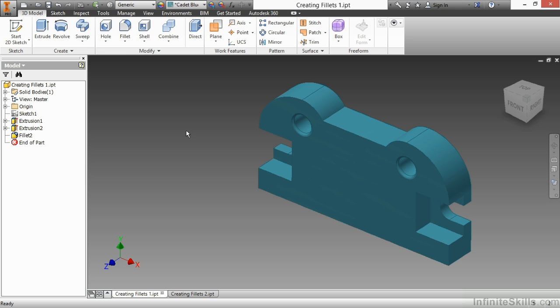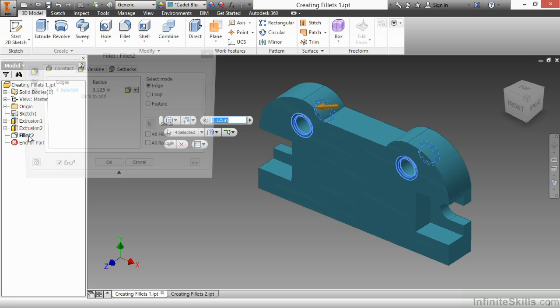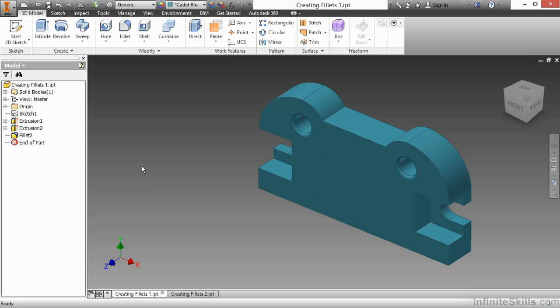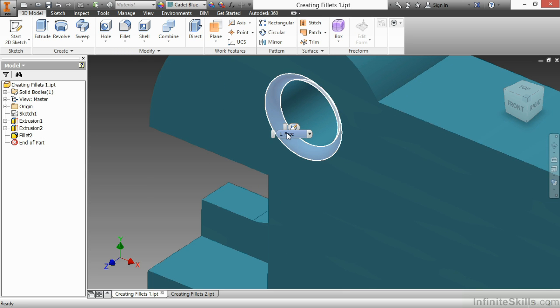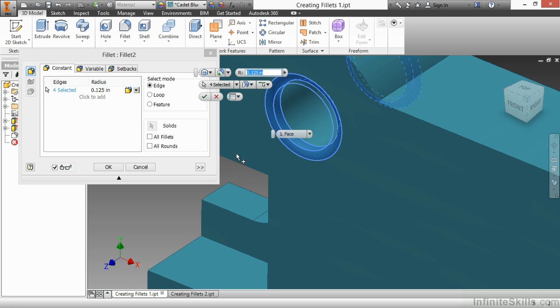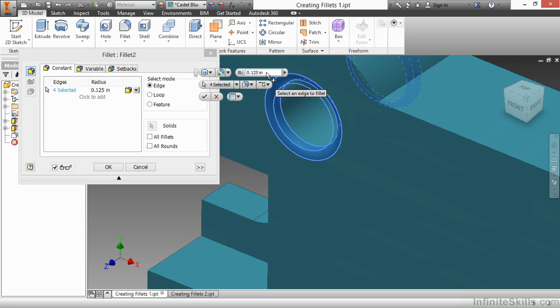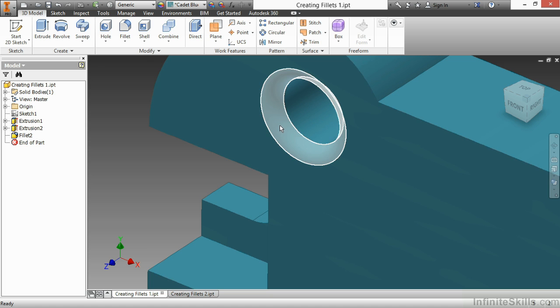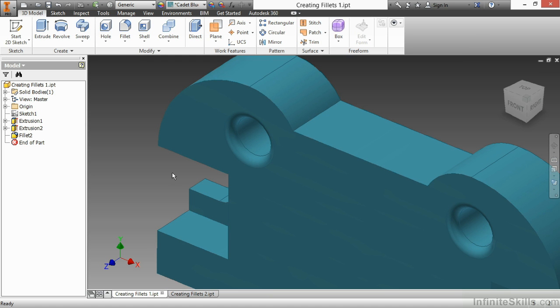Fillet 2 is now created here in my model tree on the left-hand side. If I double-click it, it'll take me back into the fillet command. Or select the face here, and then choose the edit feature. It'll take me back into the fillet command. And now I can change my values. This time I'll make it 0.1875. So there's my larger radius fillet on those curves.